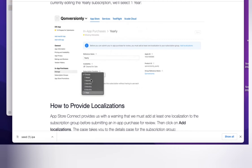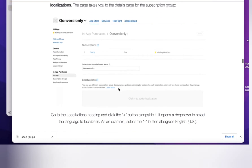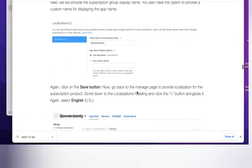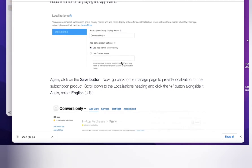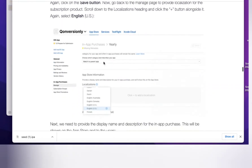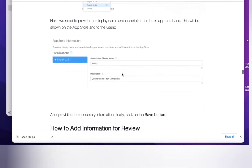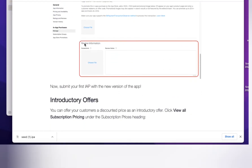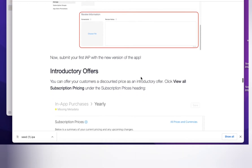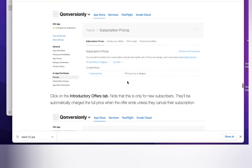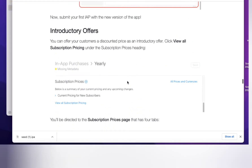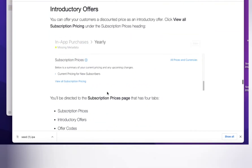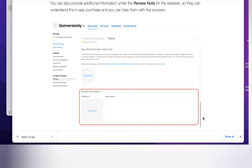Set your duration — monthly, yearly, quarterly, whatever you want. Then click on the plus Localization button, select your language, and enter your app name which is shown when the subscription plan is opened. Select the localization again and define your description about the subscription plan. After that, upload one or two screenshots of the subscription plan screen. That covers everything for the offers steps — click OK and save the page.